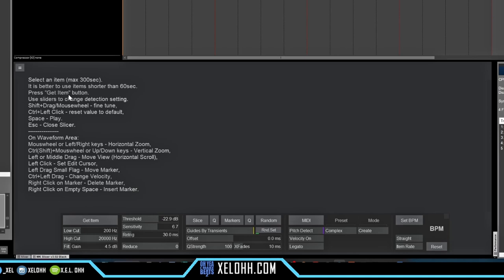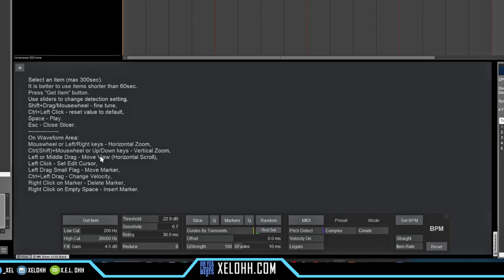You have the option to Get Items — this button right here — to get the item. You can use the sliders and change the detection settings. Like this threshold — you can change it higher or lower. For fine-tuning, as it says here, shift and drag the mouse wheel. So if you hold down Shift and drag across, it'll do a fine tune of those threshold numbers. If you use your scroll wheel and hold Shift, you can do it that way as well, or you can just do it regular. To reset back to the default, hold down Control and click, and it'll reset. Hit Space to play and Escape to close out the slicer.